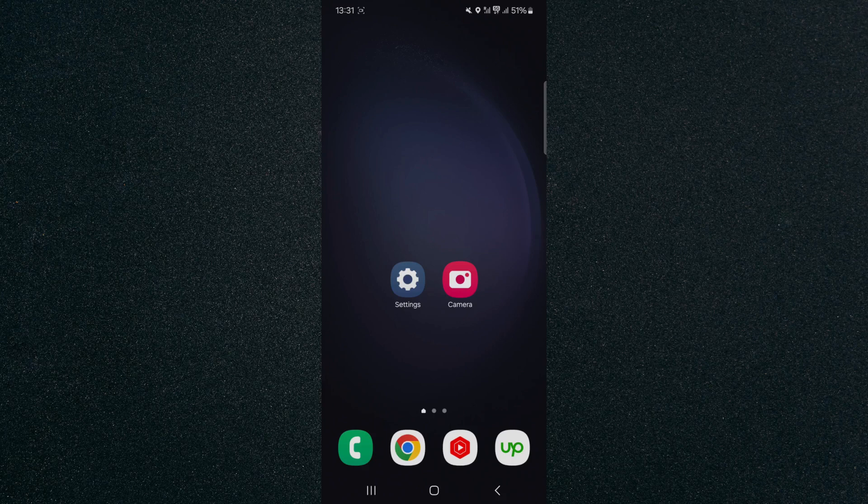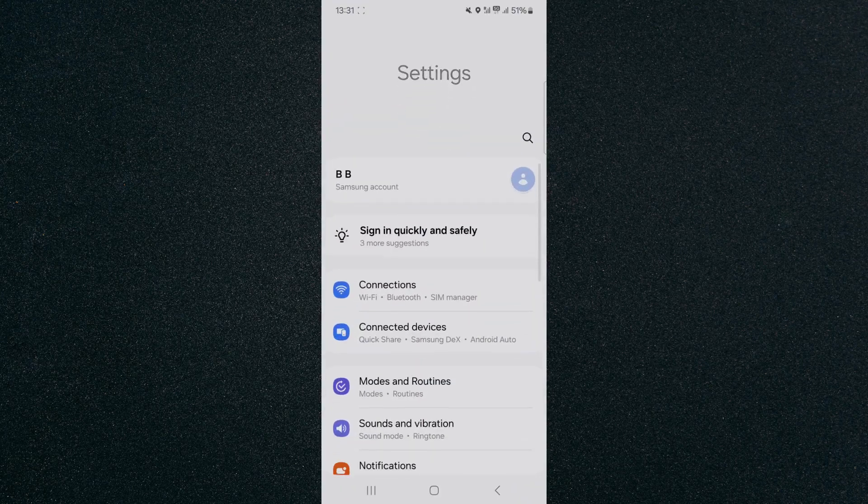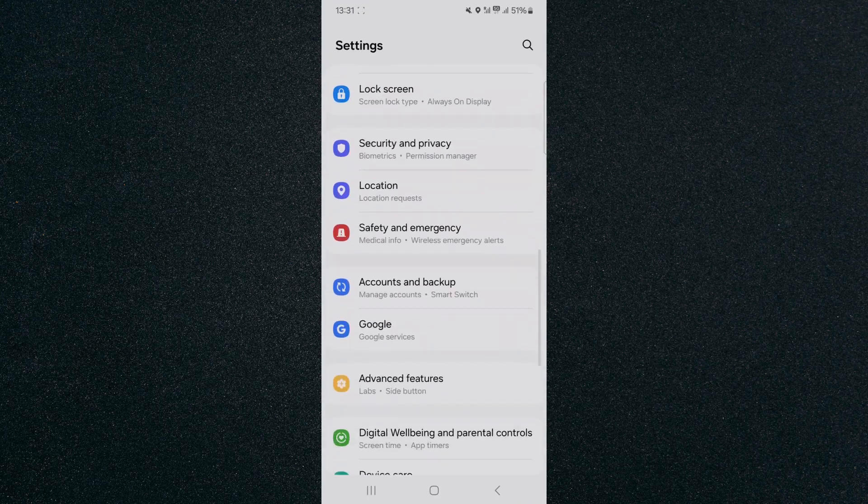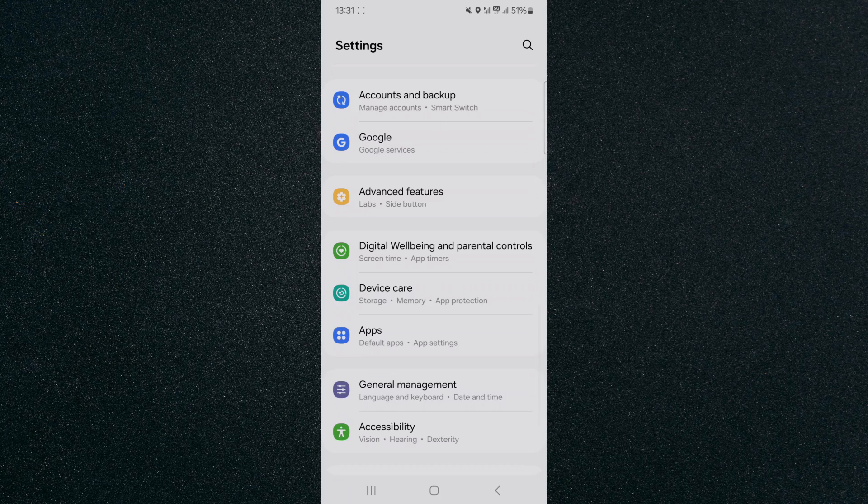First, make sure the slow charging problem isn't from the battery itself. Head over to your settings and scroll down to the bottom until you find the device care options.